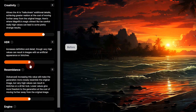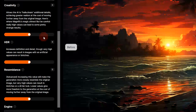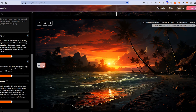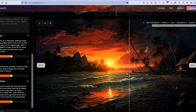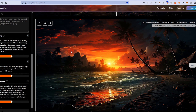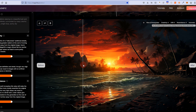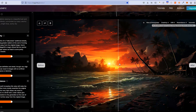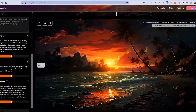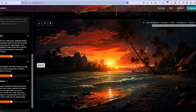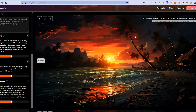HDR is also set at zero. With everything set to zero, here is the render: before and after Magnific.ai worked on it. There's a bit more detail in the clouds, more detail in the wooden cabin, a bit more contrast as well, but the bird still looks very low detail. In general, I'm not really that impressed with this image.